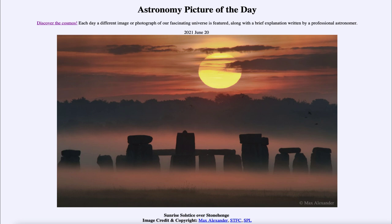Today's picture for June the 20th of 2021 is titled Sunrise Solstice over Stonehenge.